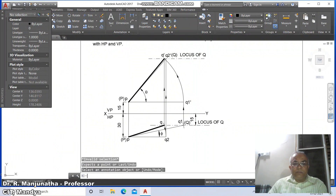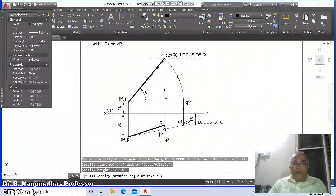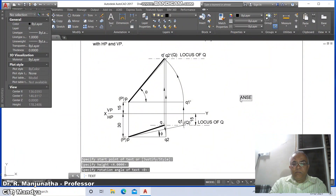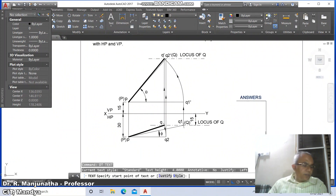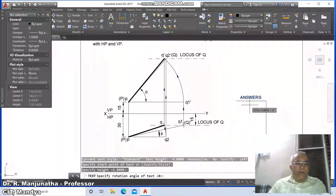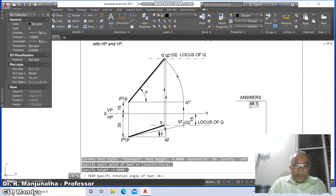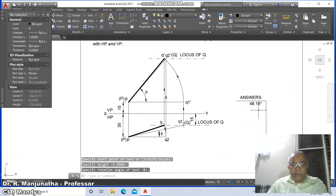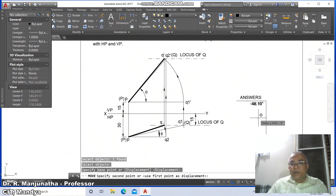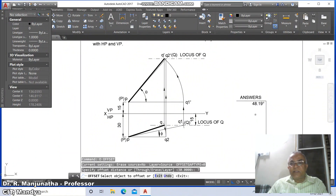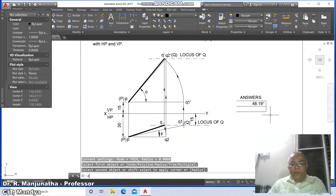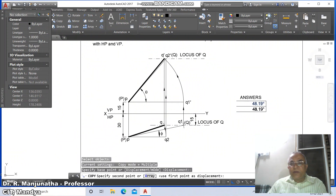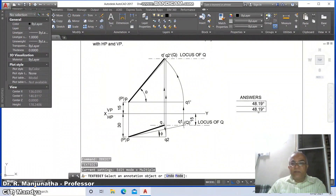Go to dtext and type 'Answers'. Go to line, switch on ortho mode, drag and draw a horizontal line. Go to dtext and type '48.19%%d' to get the degree symbol. Then move this here. Go to offset, take distance as 7, from here go to fillet, then go to copy, copy this till here. Then go to dd edit and type '11.54'.